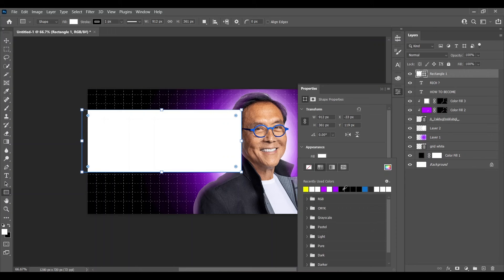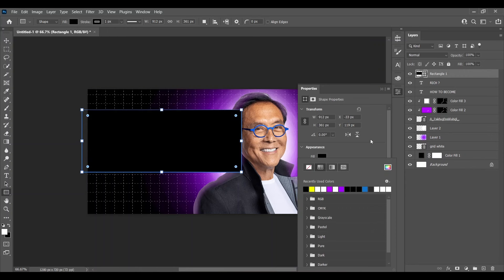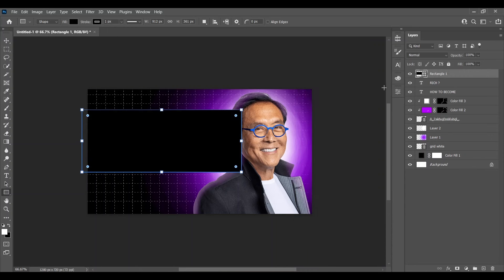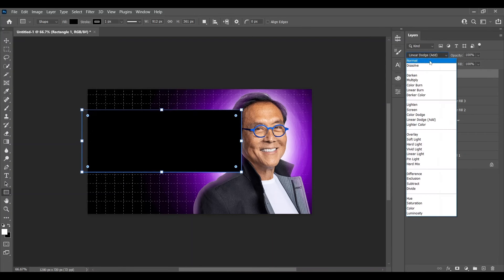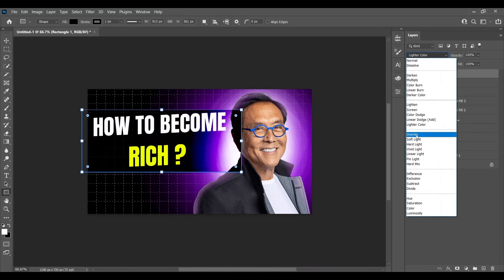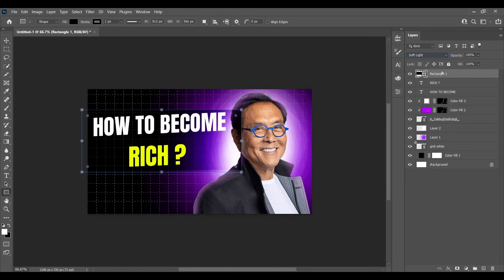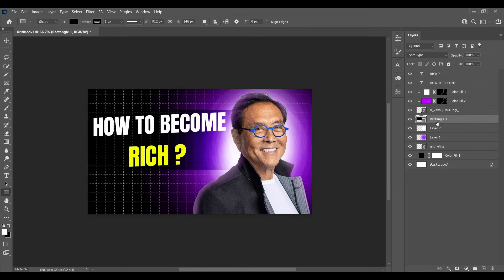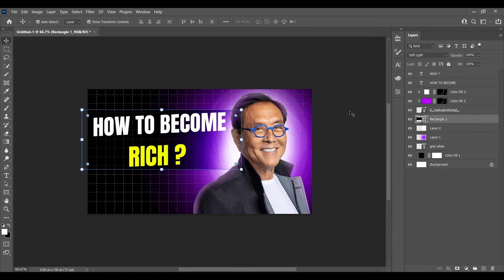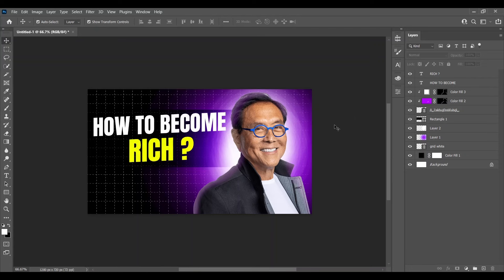Now select the Rectangle Tool and make a rectangle of black color. Select the rectangle and change its layer blend mode to Soft Light, then place it below the subject. This will look something like this.